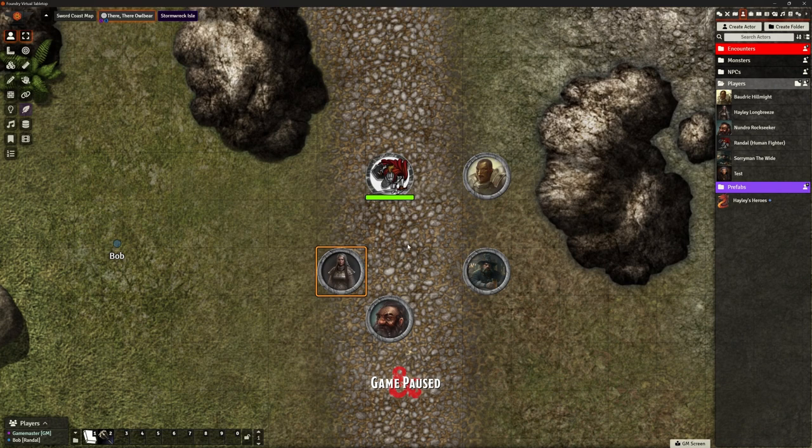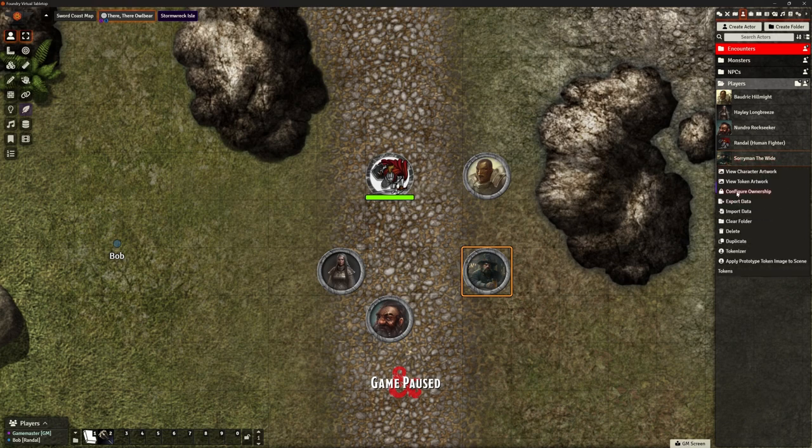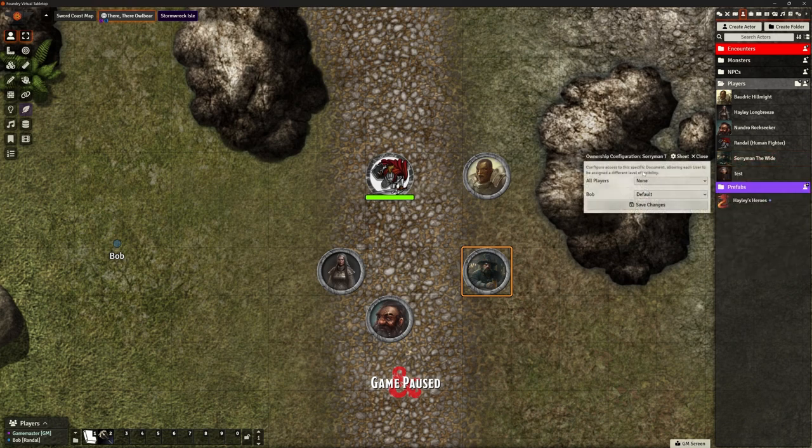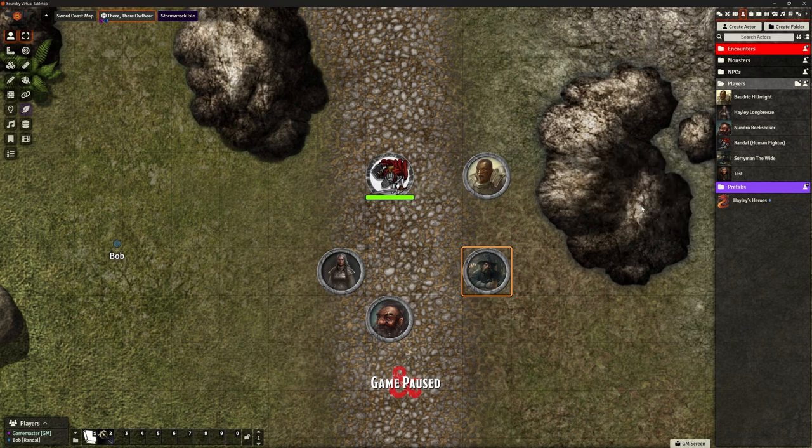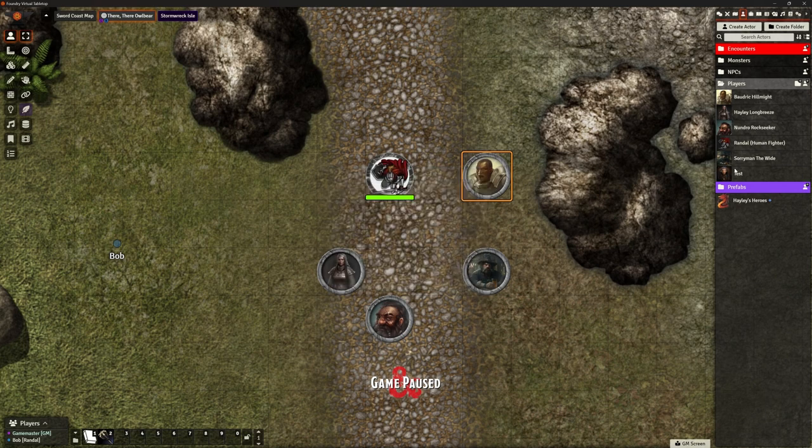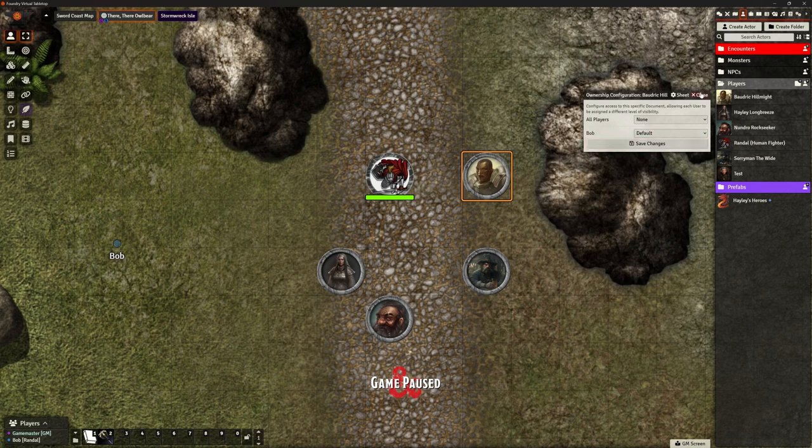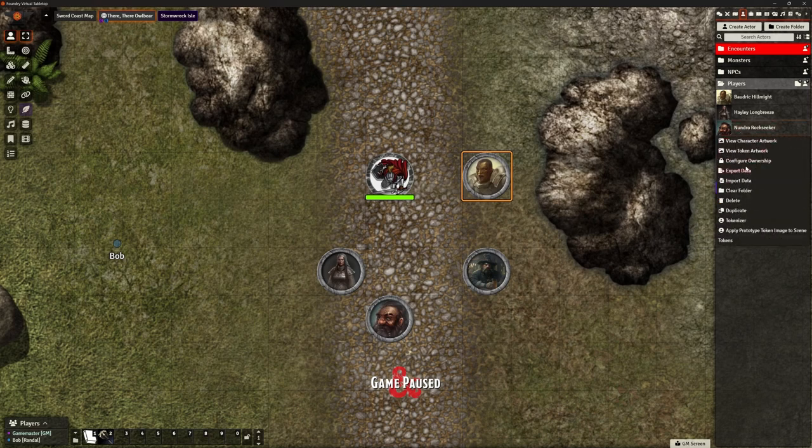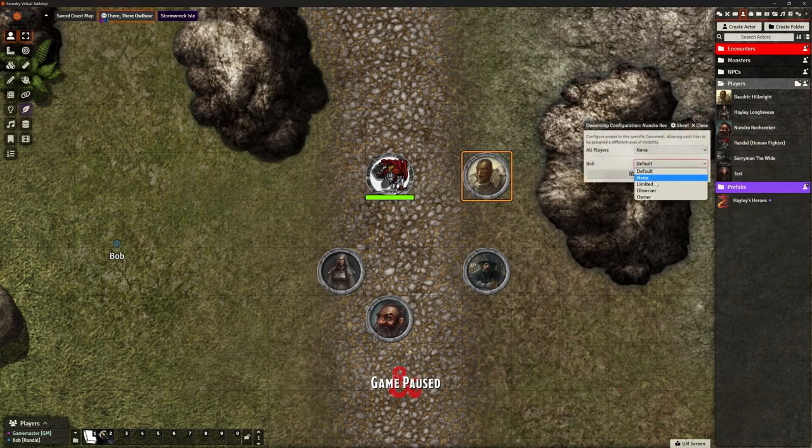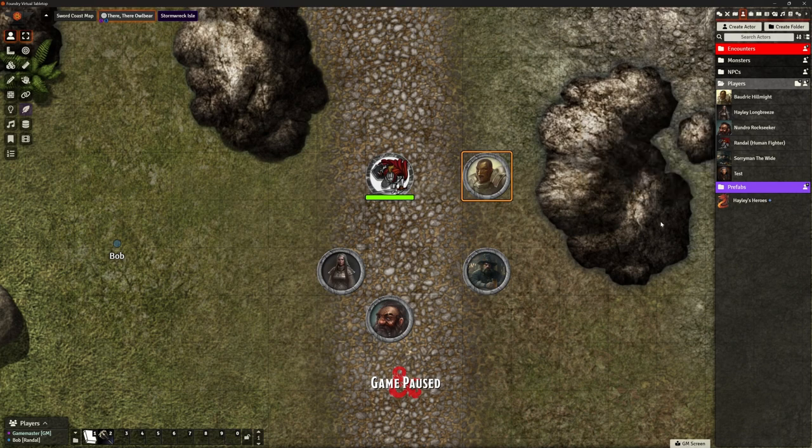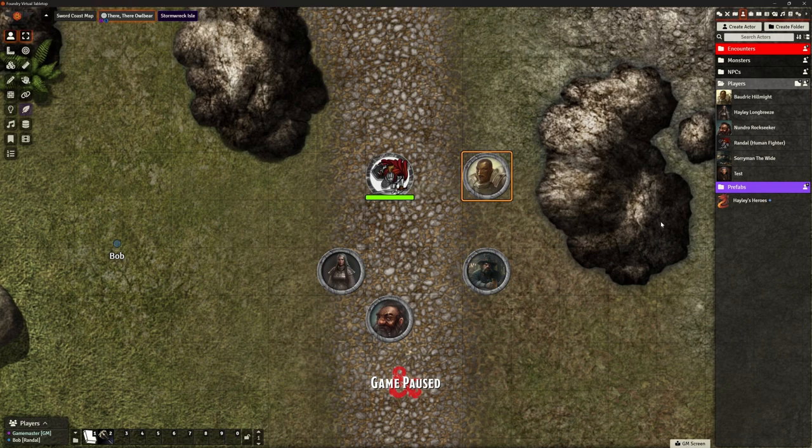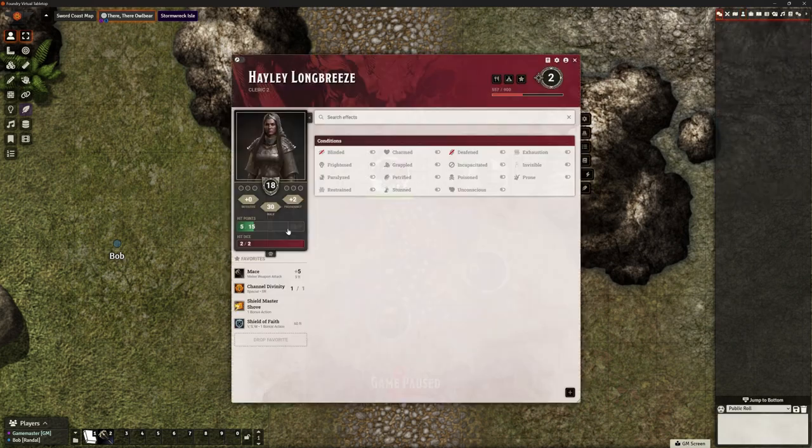So here we are back in here. This is where we've got our defreads and everything else already set up that was working quite nicely for us. Now, again, I have given you can see my player character Bob is logged in and I've given him ownership of Randall and of Hayley so that we can test some things. What I've also done, in fact, actually, I'm going to start over there with that character in a moment. What I've also done is given Bob, if I go to Actors, go to Sorryman and look at Configure Ownership, I thought I had given him limited access to Sorryman. The Baldrick configuration, so no access to Baldrick, limited Sorryman, ownership over these two.